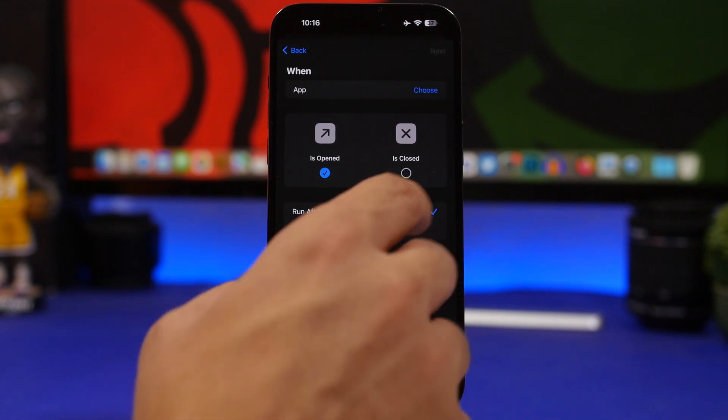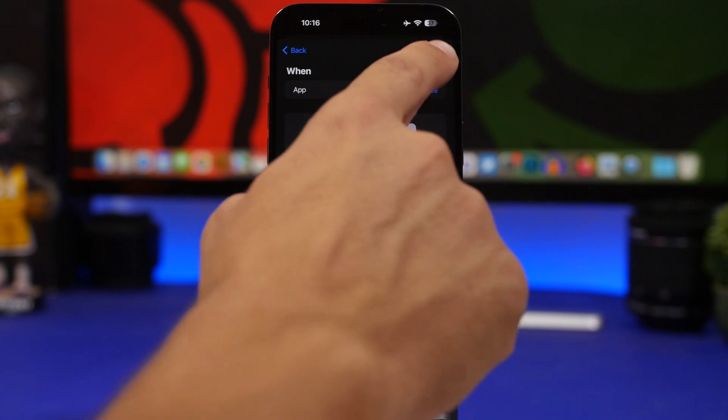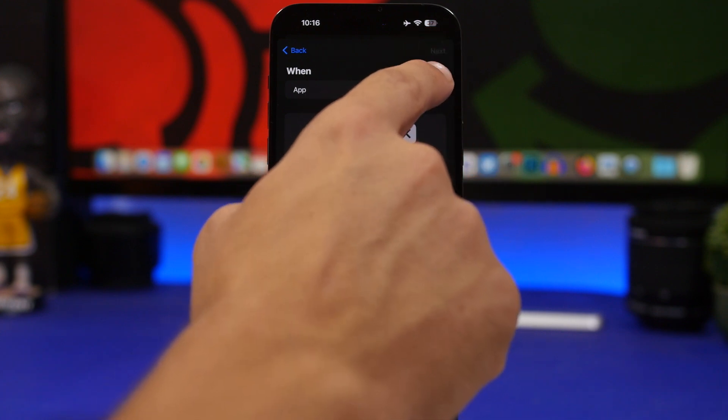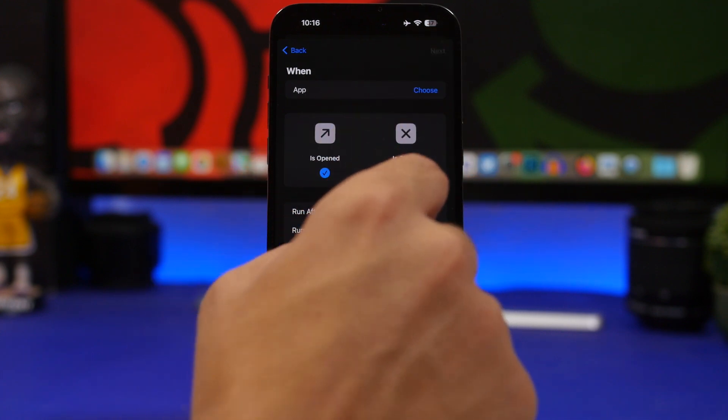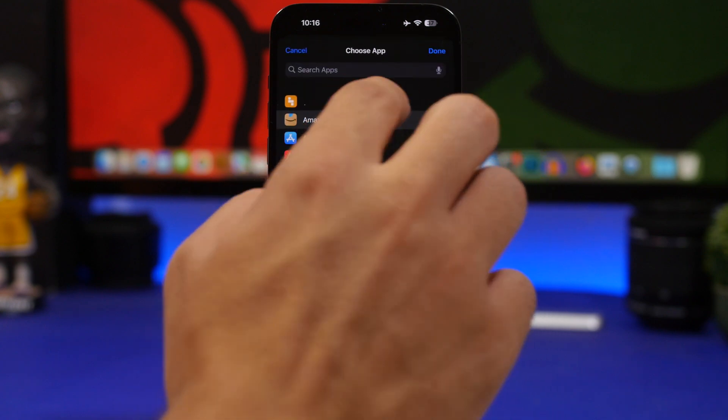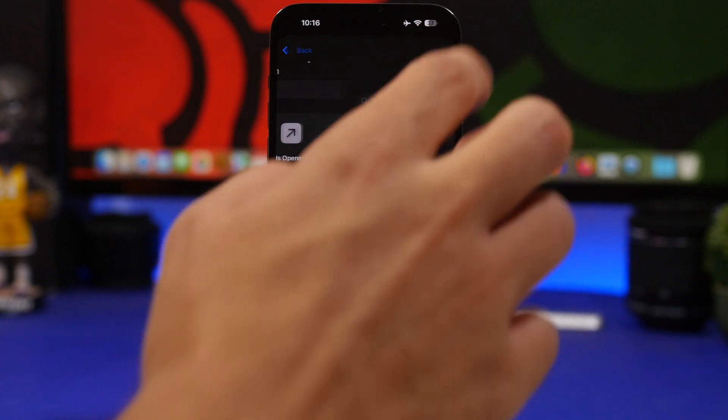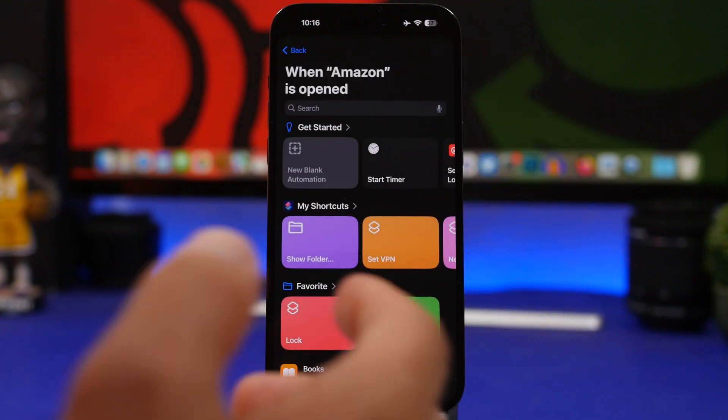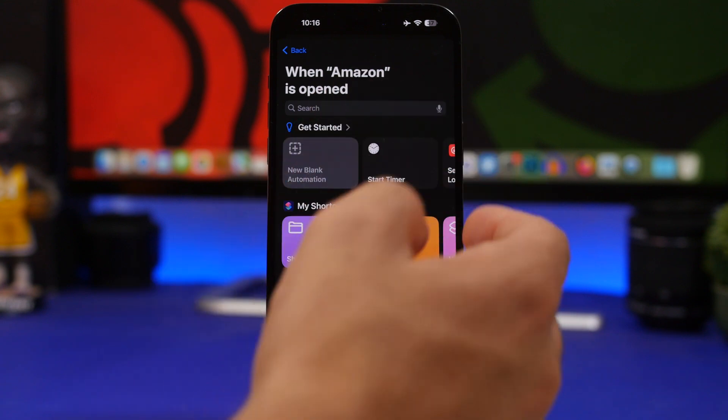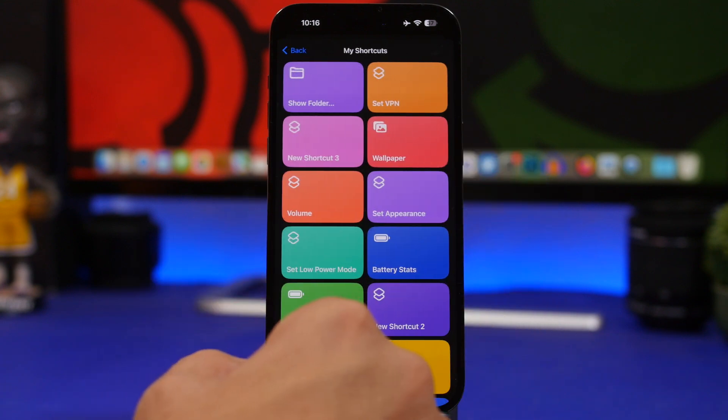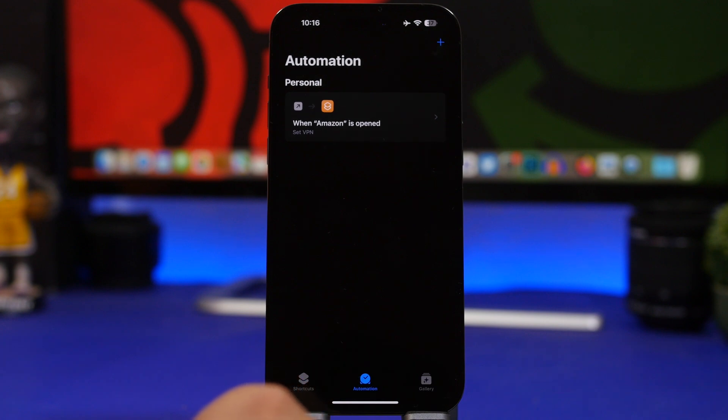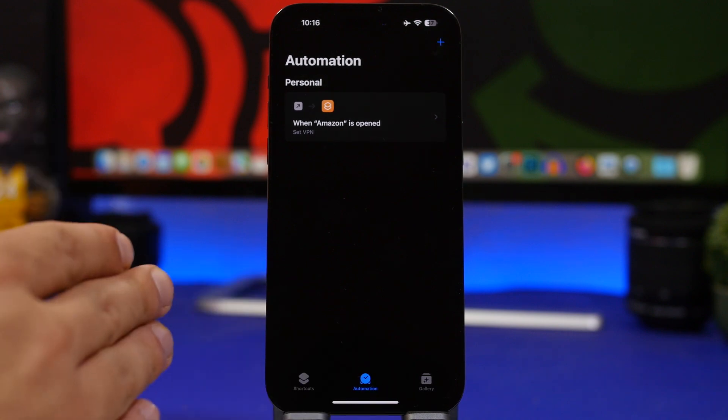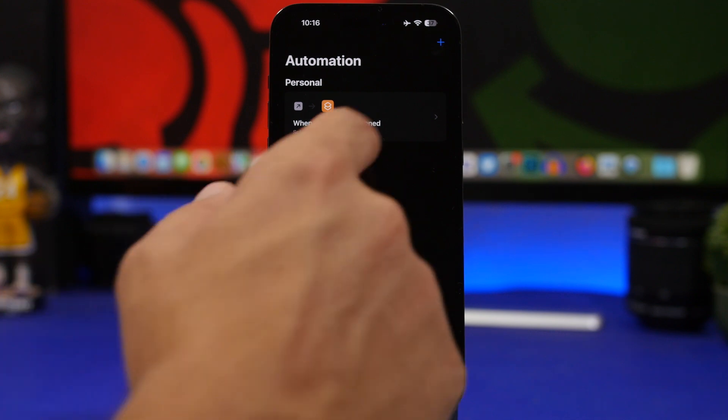If I have an app for which I want to use the VPN every time I open it, I can just create an automation right here and then choose app. You can run immediately here, tap on when it's open, choose the app, tap on done, tap next, and all we have to do now is search for that shortcut we just created. Here we have set VPN and we're good to go. Now every time I open this app, the VPN automatically enables.